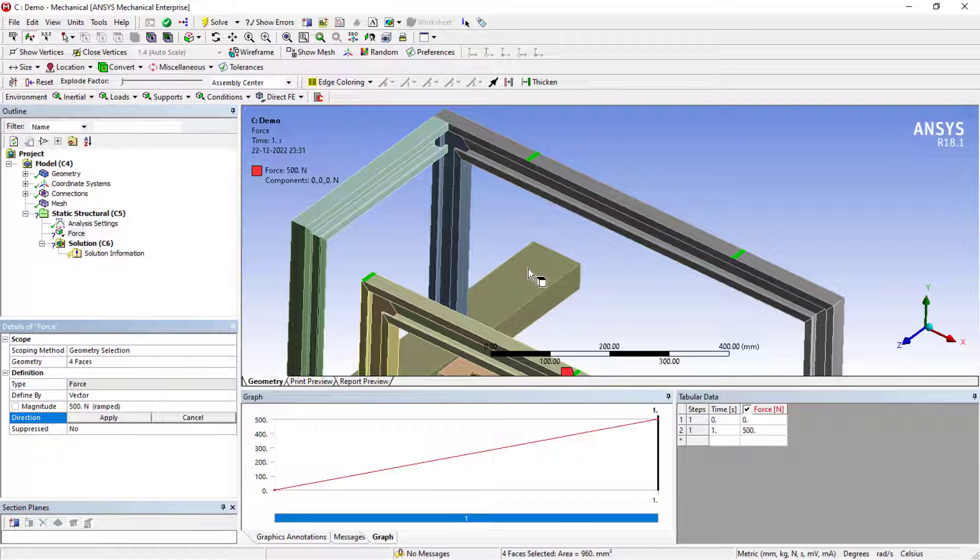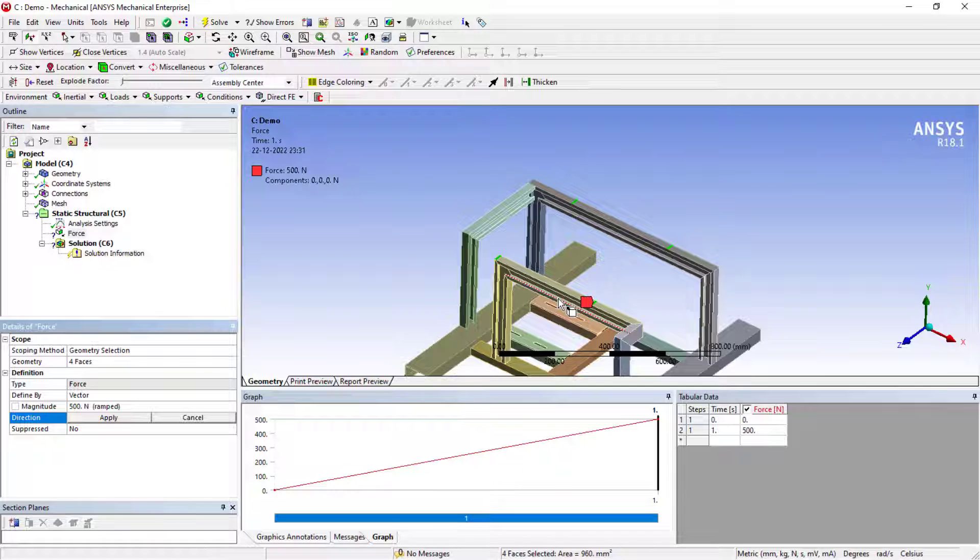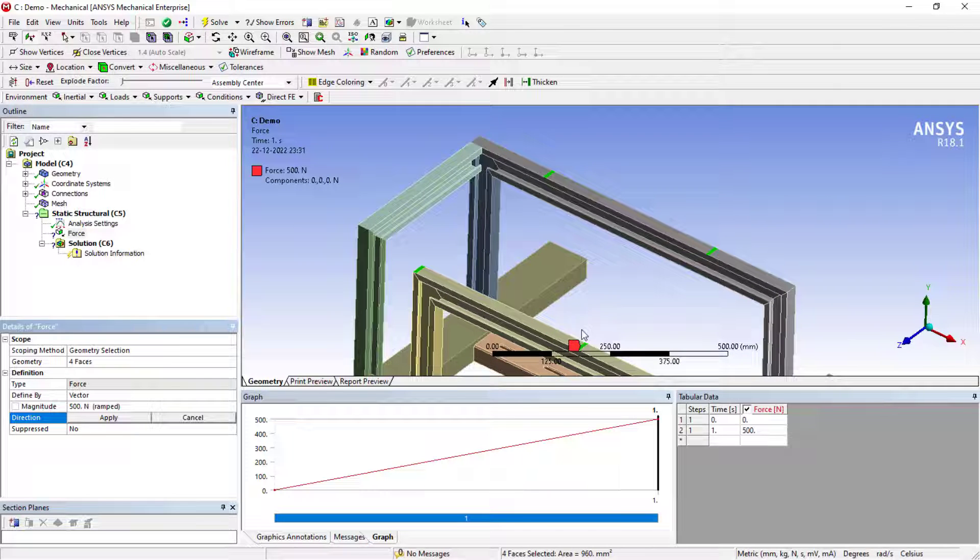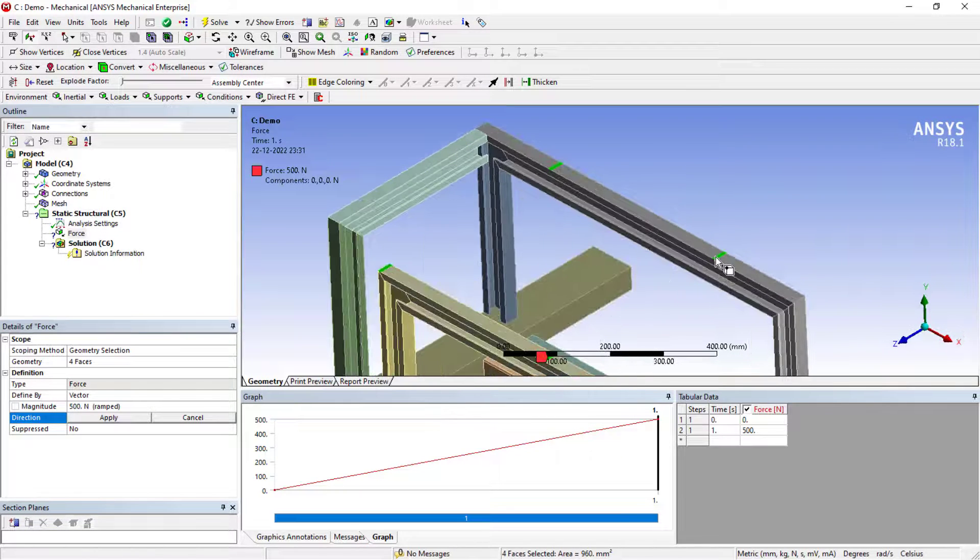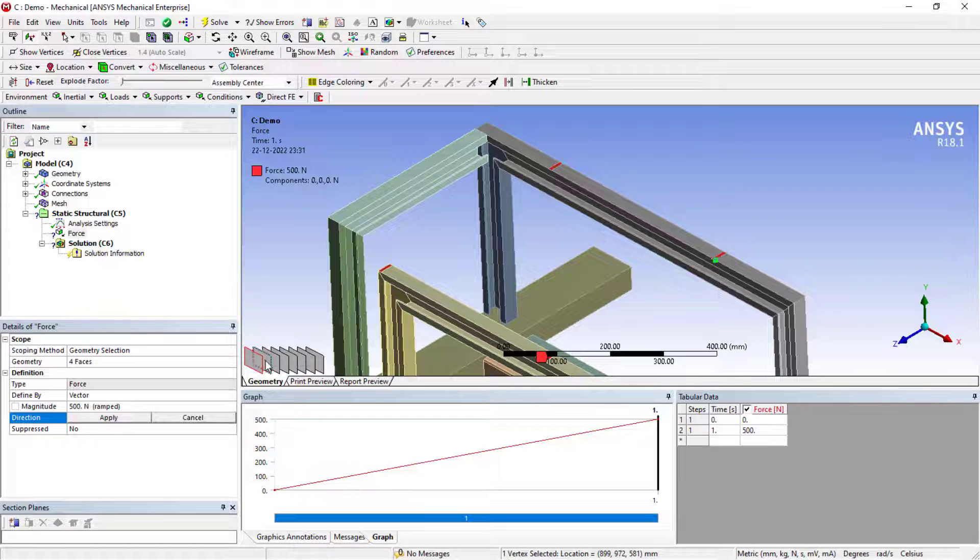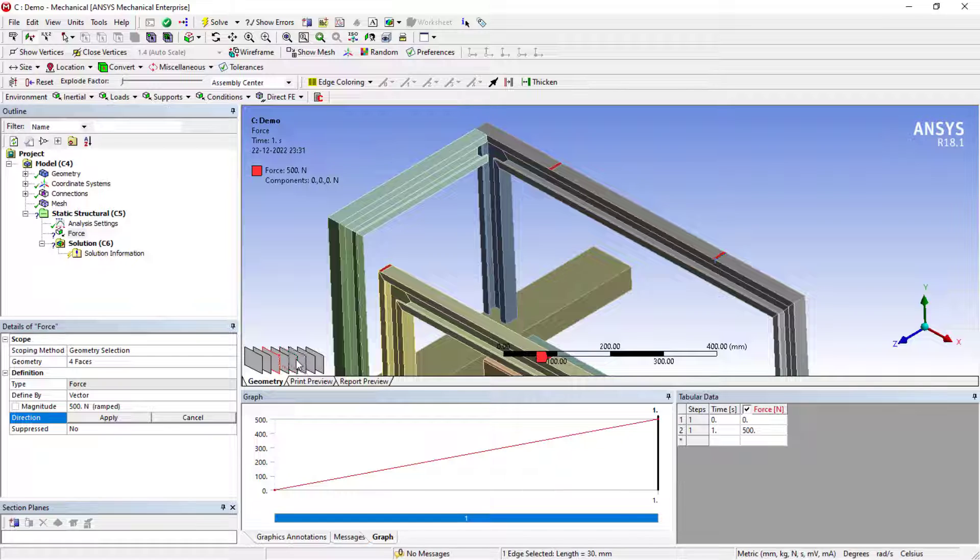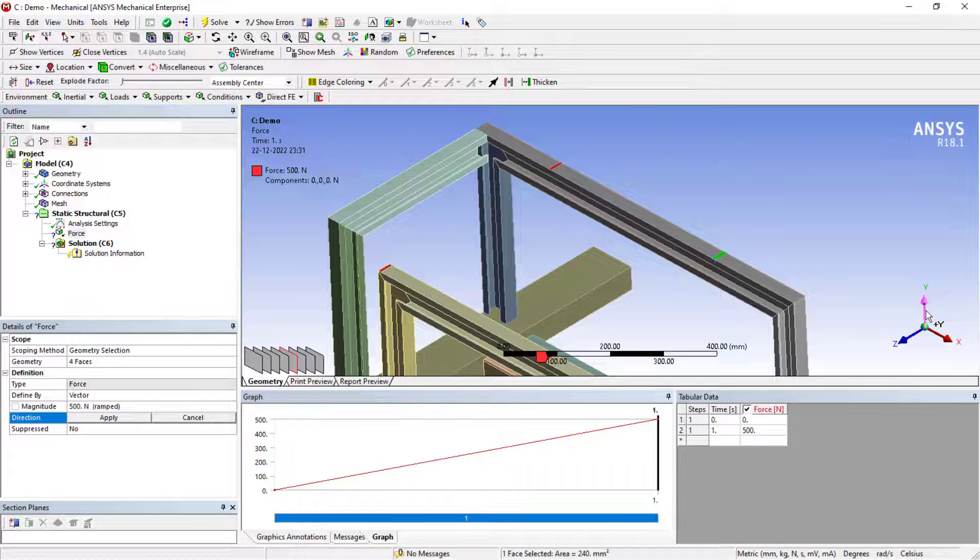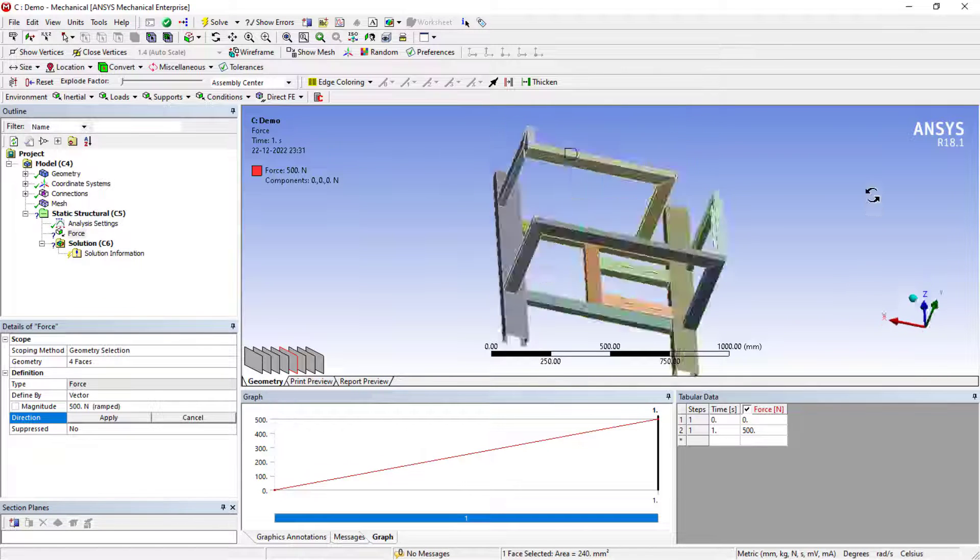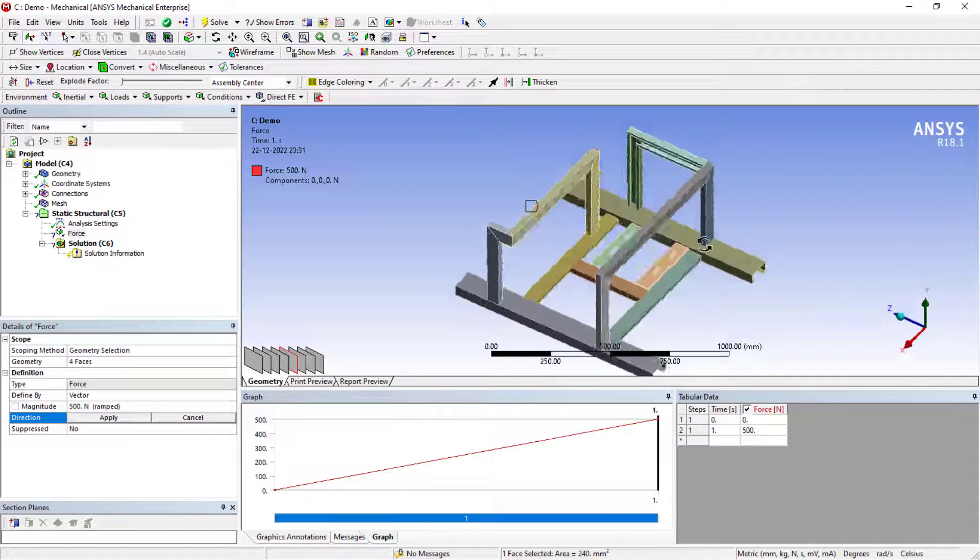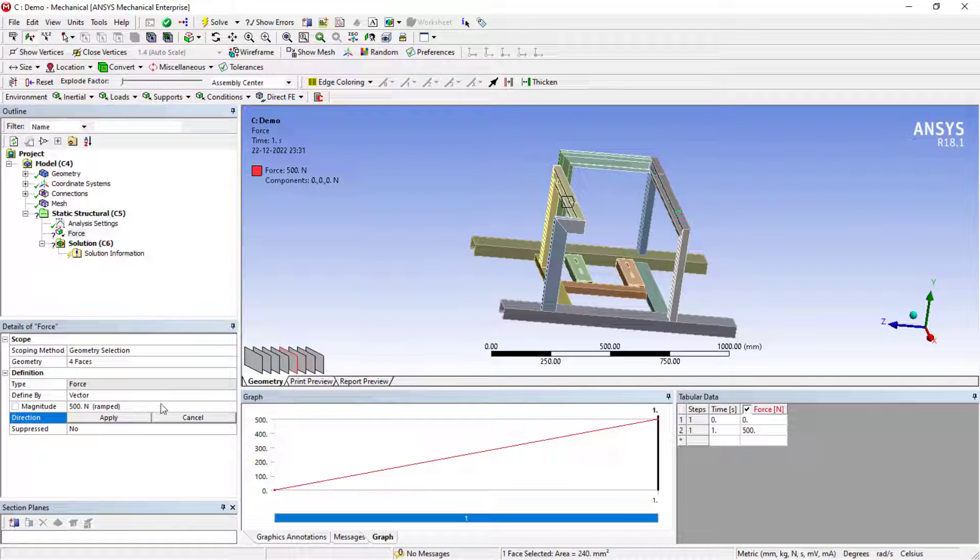Now the direction I need to refer. For that, you can even just select the face. Let's say I'll just select this, it's going to give you the options. I'll just select this. With respect to this face, you can see the direction, it is upwards.